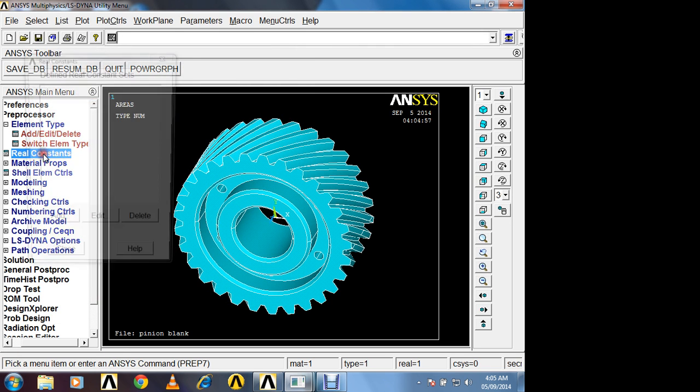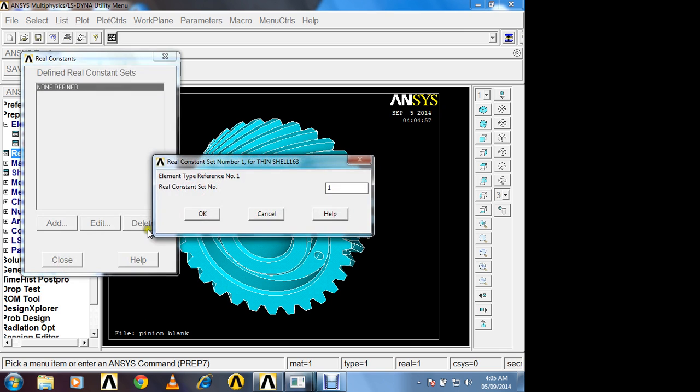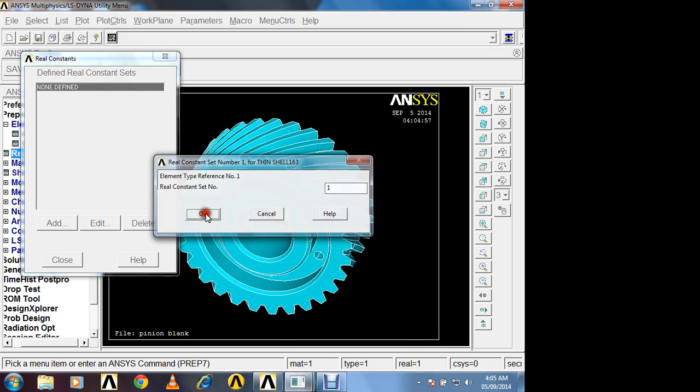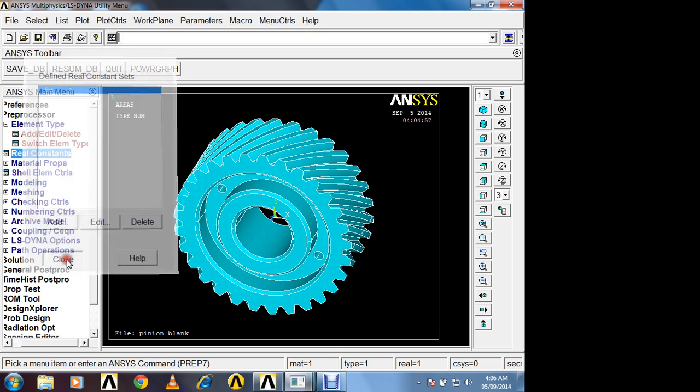In real constant, we have to add thickness of shell element. So total 4 nodes are there in shell element. And shell element is always having thickness. So here I will take 1 mm thickness approximately.